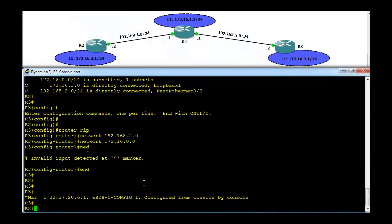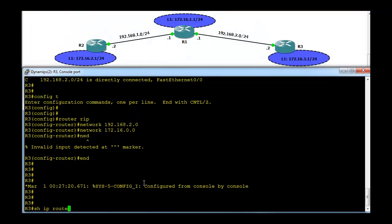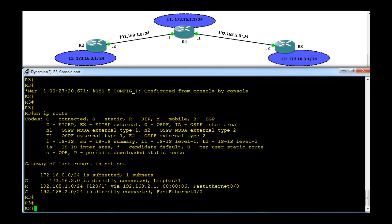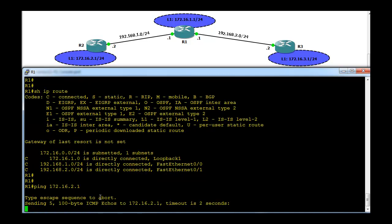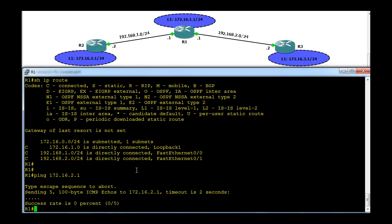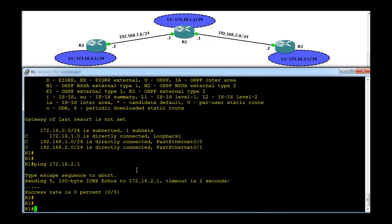Going to R3, similarly it has learned about this network. Now there is a problem — if we try to ping from R1, we won't be able to ping the interface on R3 either. This is the problem with RIP version 1. Now let's go and configure RIP version 2 to solve this problem.